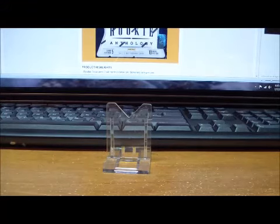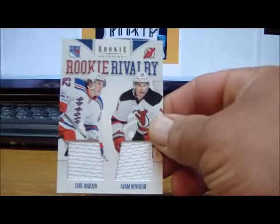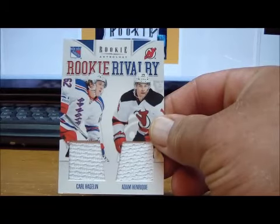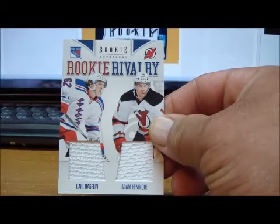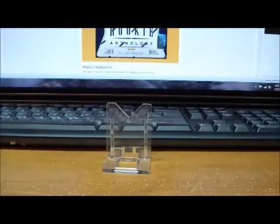For the New Jersey Devils, one card, we have a Hagelin Adam Henrique Rookie Rivalry Dual Jersey card.